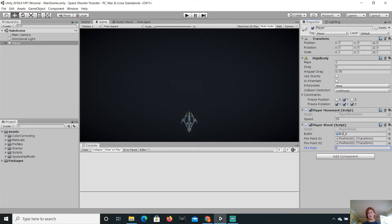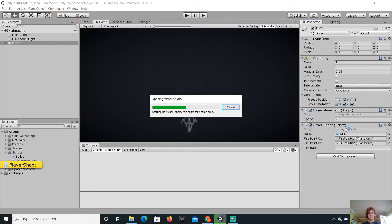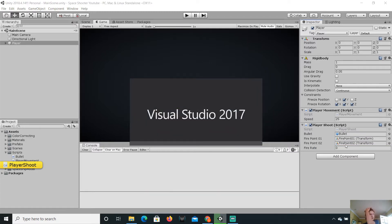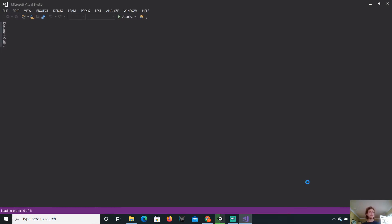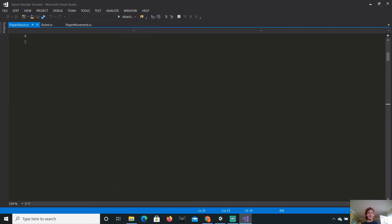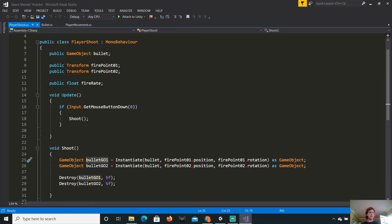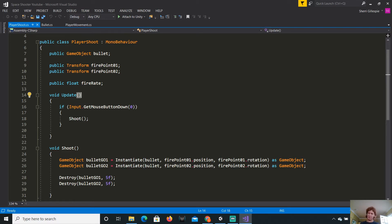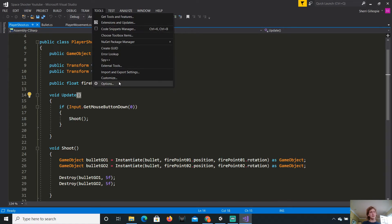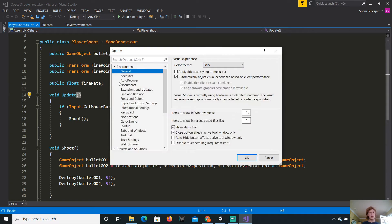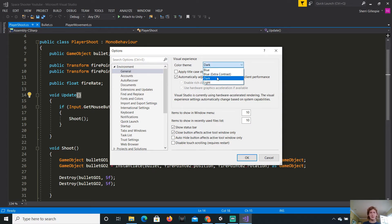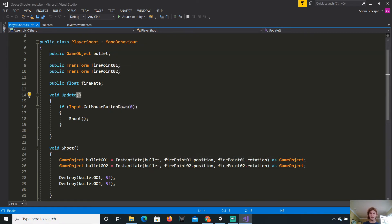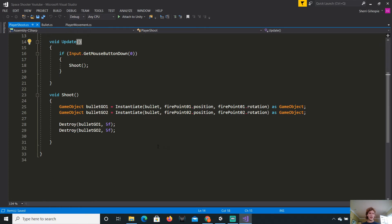Let's just go into our player shoot script by double clicking on it to open it up in Visual Studio. It's loading. Oh yeah, by the way, your Visual Studio probably does not look like this. To add the dark theme, go to Tools, Options, then in General you can just switch the theme to dark, then just press OK.